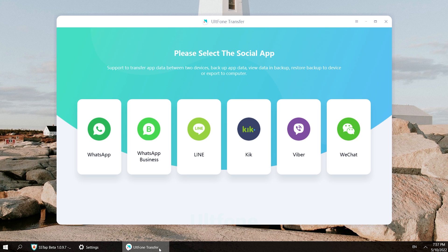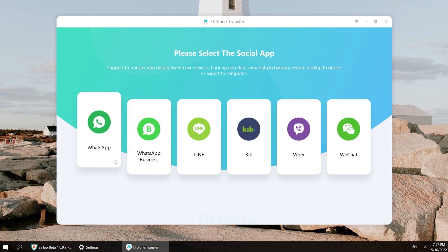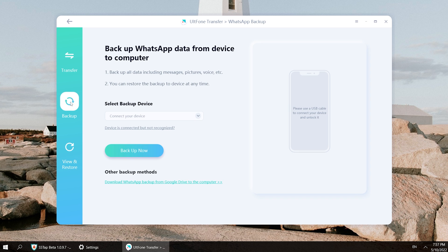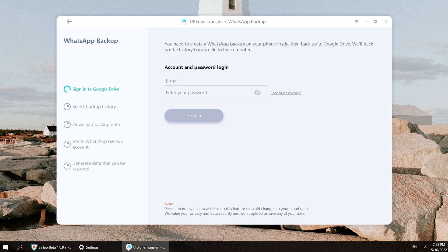Now I will show you how to use it. Download and open Old Phone Transfer on your computer. You can see much social software for you to transfer your data. This time we select WhatsApp on the left side, then hit Backup from the options. You can then see the option for other backup methods — click 'Download WhatsApp backup from Google Drive to the computer'.